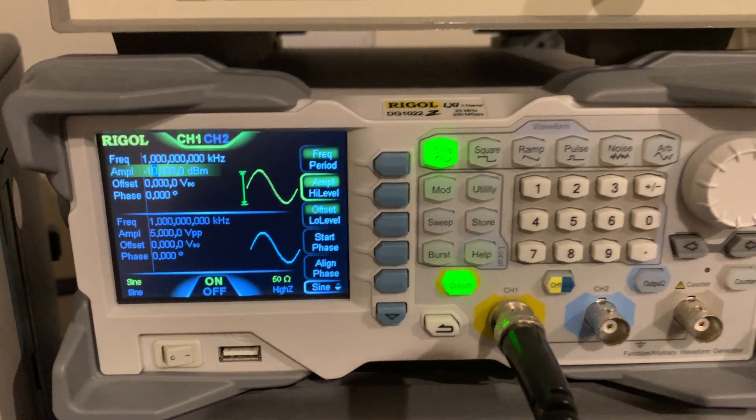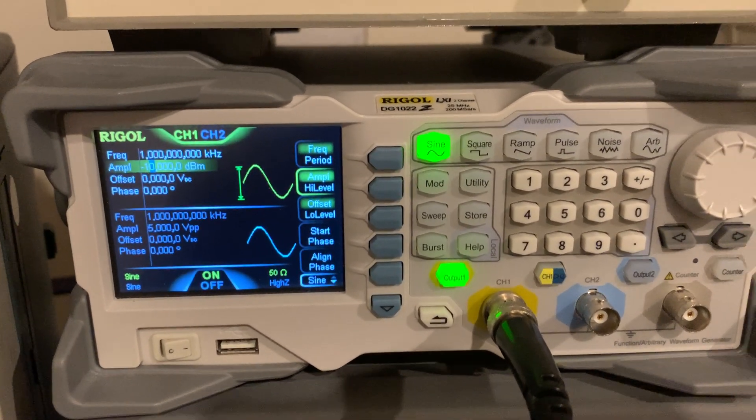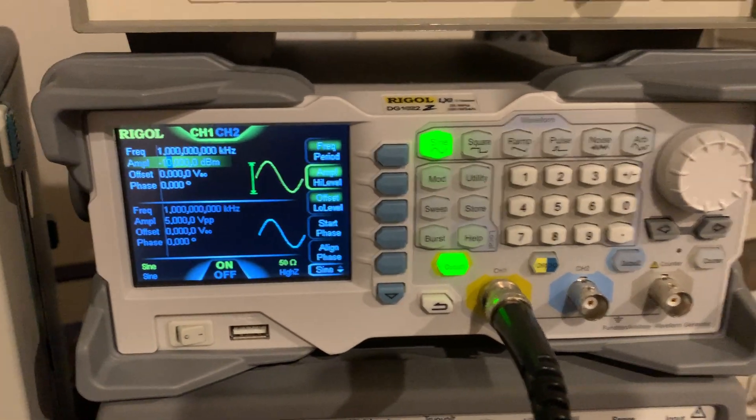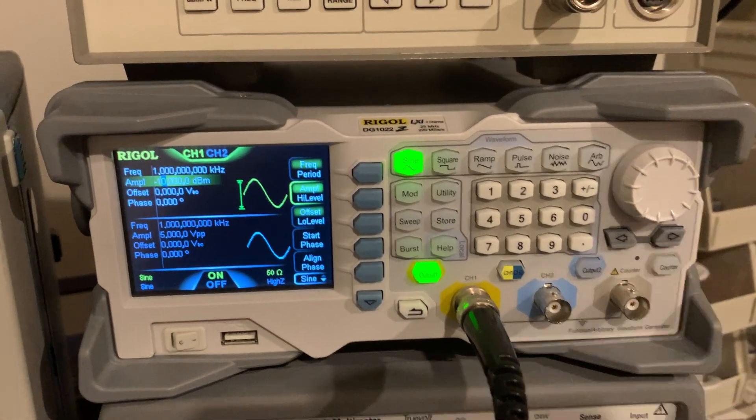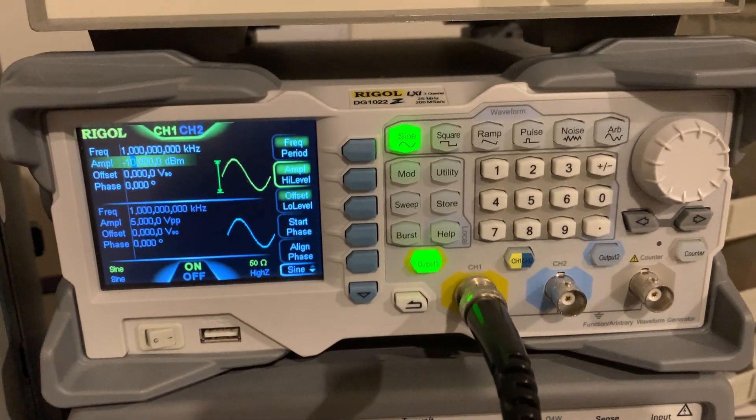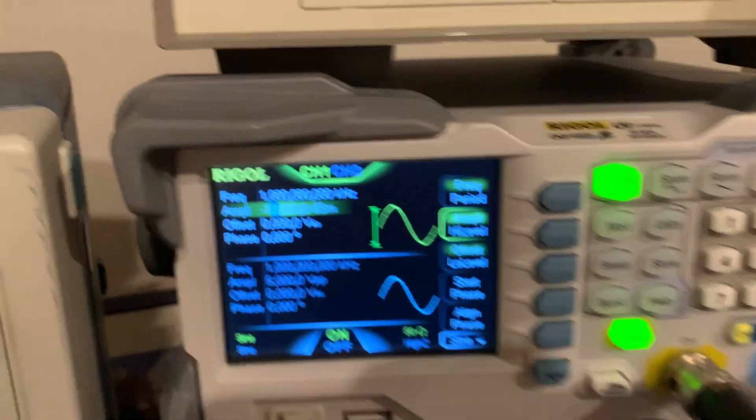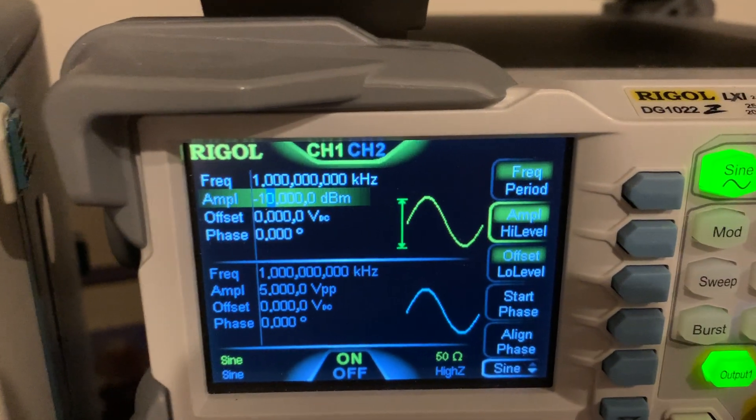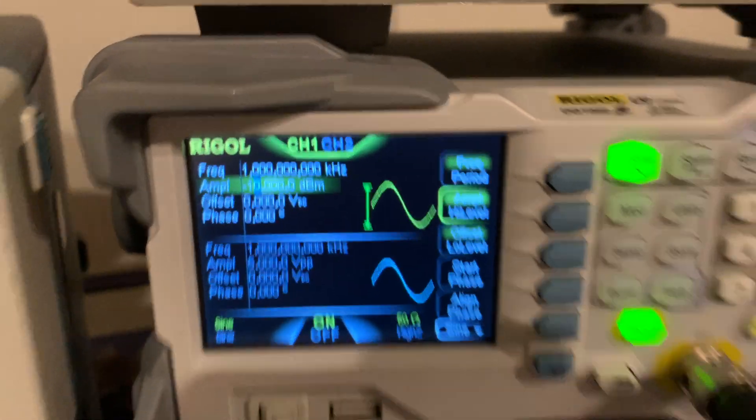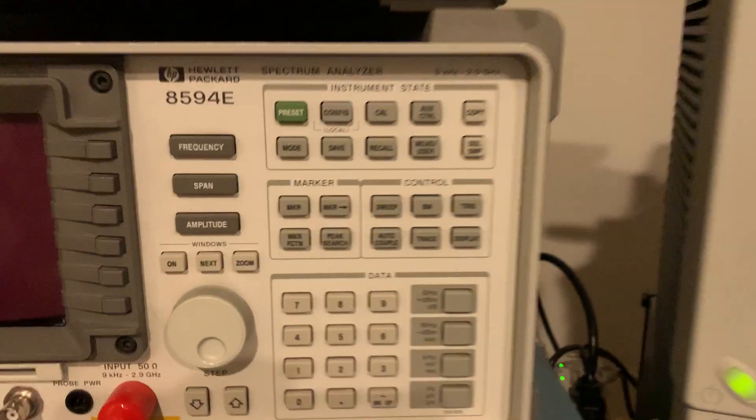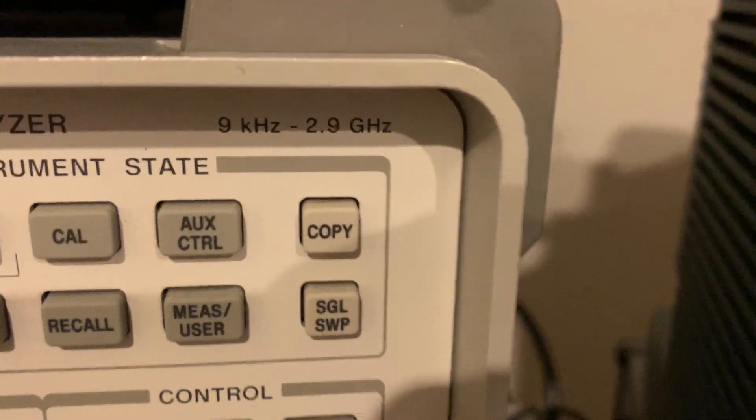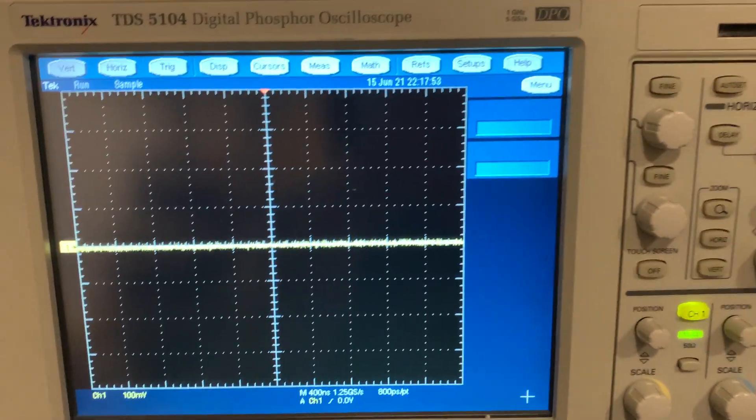Okay, so this video is going to take a look at the harmonic distortion for an audio frequency signal coming out of this Rigol signal generator. It's generating a signal at 1 kilohertz at minus 10 dBm. Normally I would like to look at this on a spectrum analyzer, but this spectrum analyzer only goes down to 9 kilohertz and our signal is at 1 kilohertz.